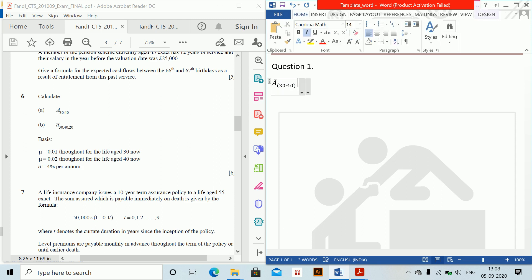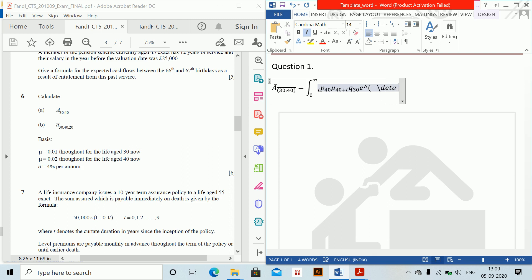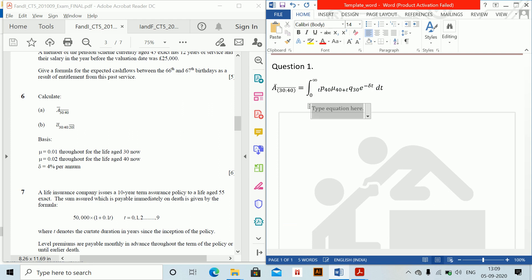Since we have to calculate this, it is an integral from 0 to infinity of tP40, then mu_{40+t}, then tQ30, then e to the power minus delta T, dt.